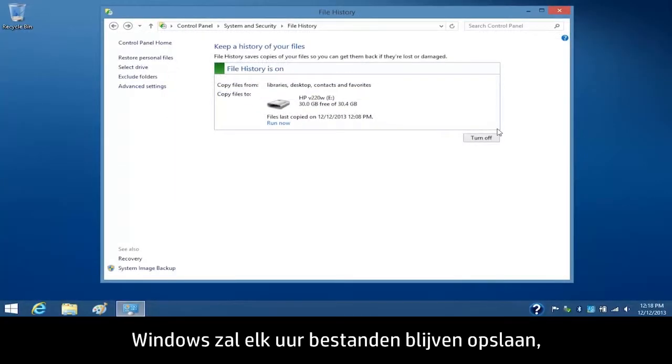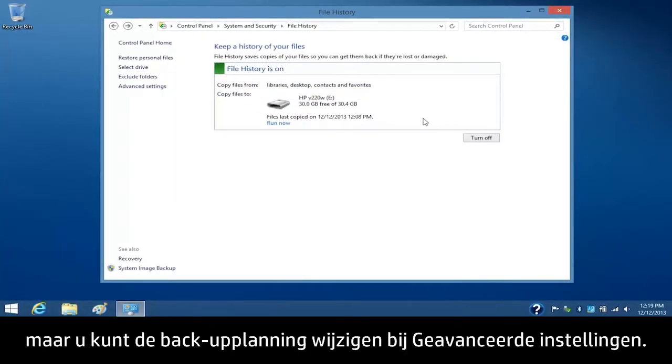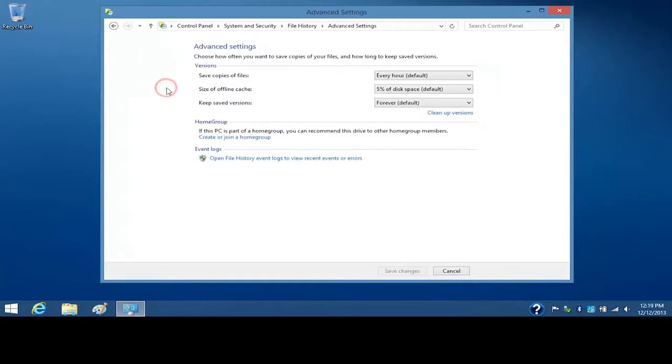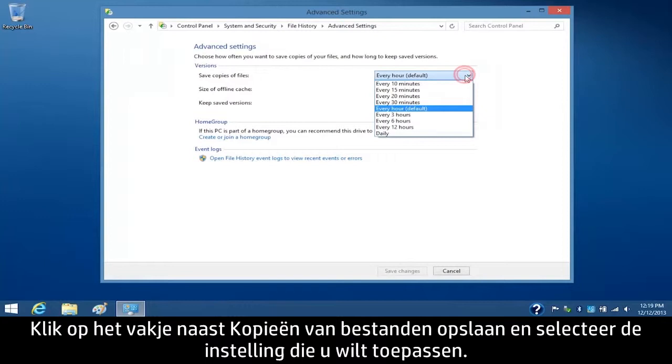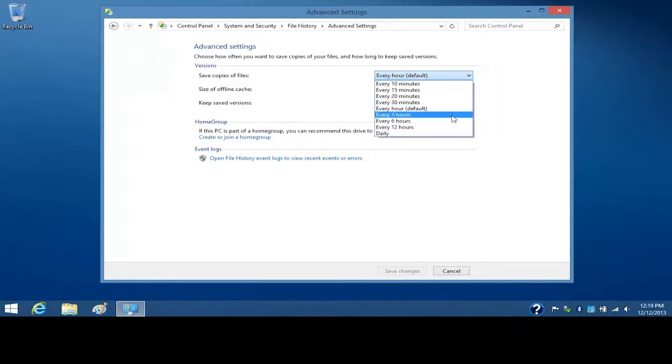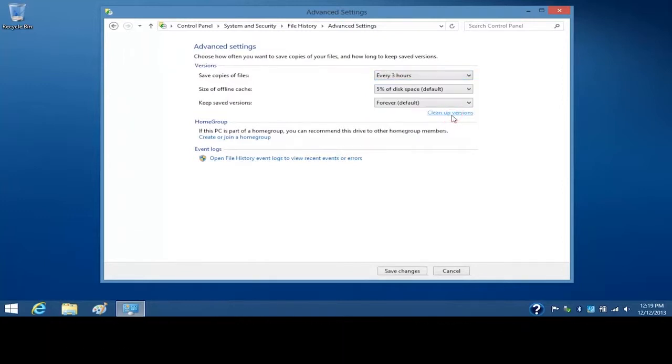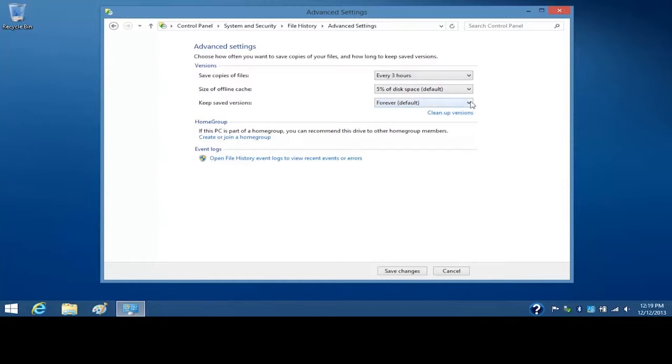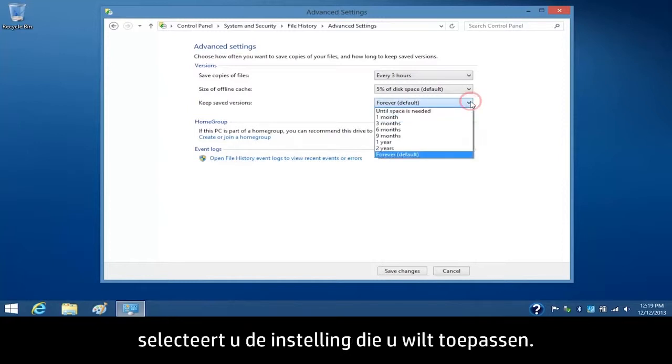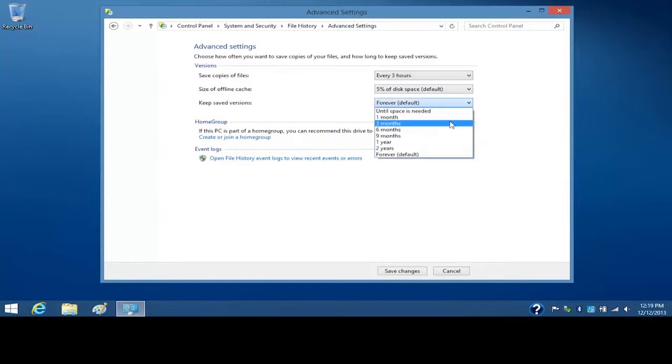Windows will continue to save copies of your files every hour, but you can change the backup schedule through advanced settings. Click the box next to Save Copies of Files and select the setting you want to apply. To change how long you want to keep the saved versions, select the setting you want to apply.